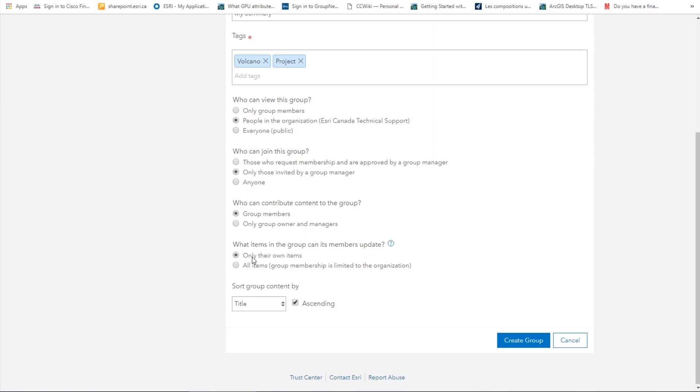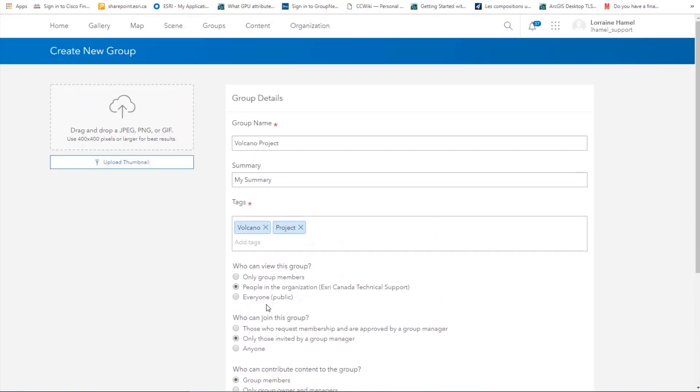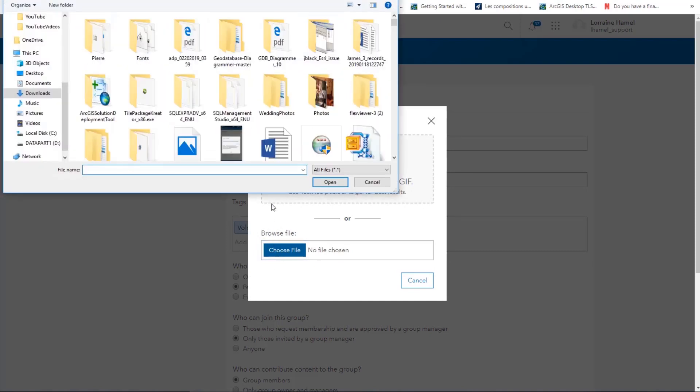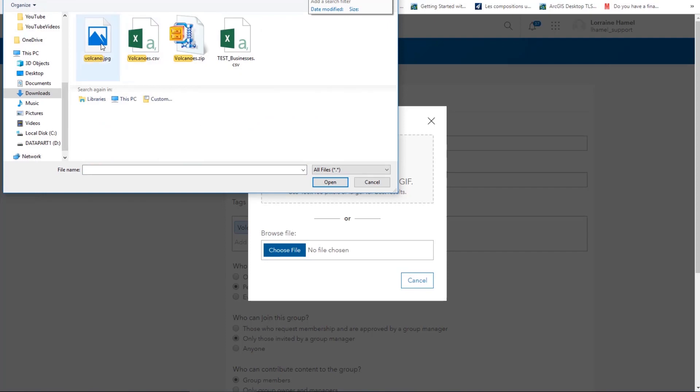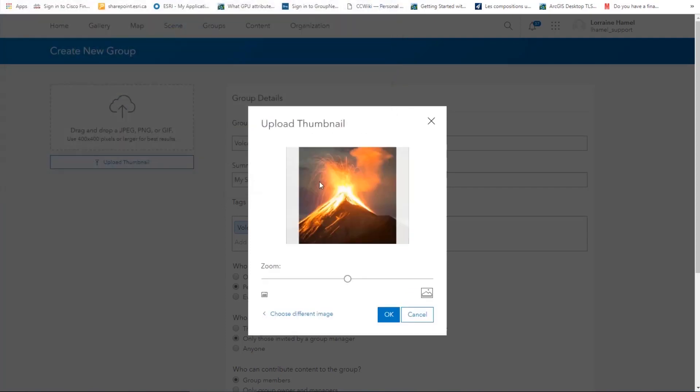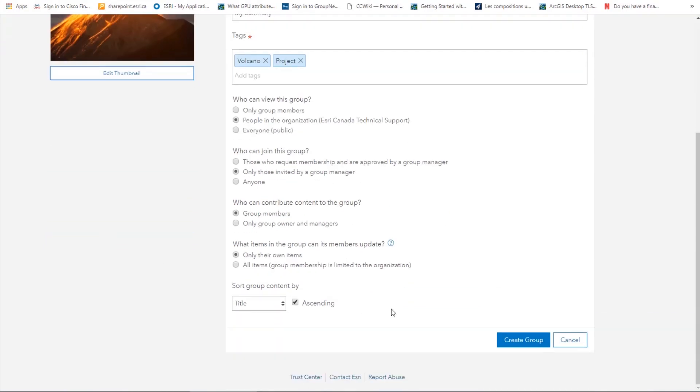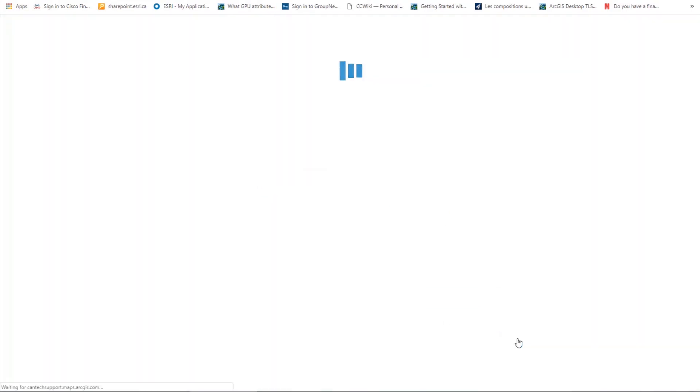After this, we can select how we want the group content to be sorted by. We will leave as default. If you want to, we can choose a thumbnail for our group. Click upload thumbnail, choose file, and browse to your desired image. If you wish, you can change the zoom level. Click OK. You will see our thumbnail is now uploaded. Once this is all done, click on create group to create the group.